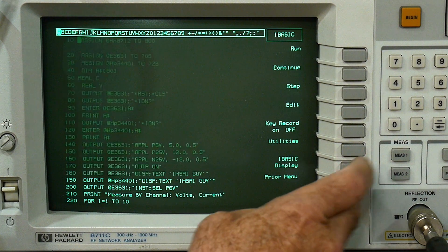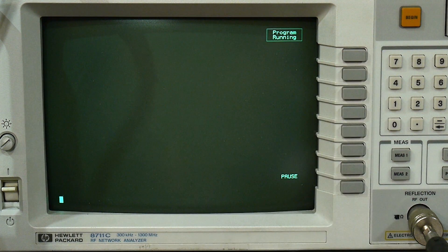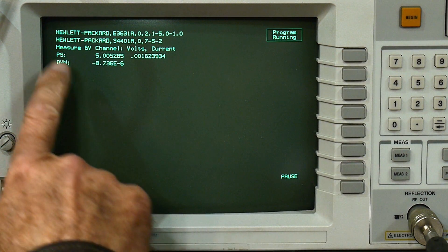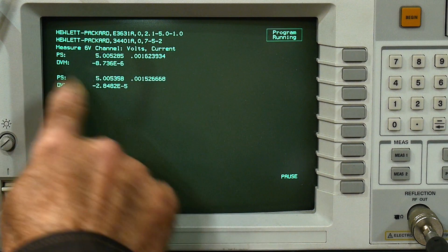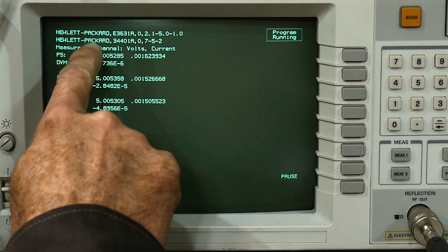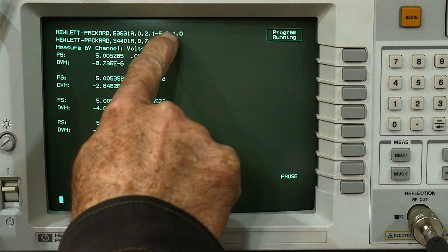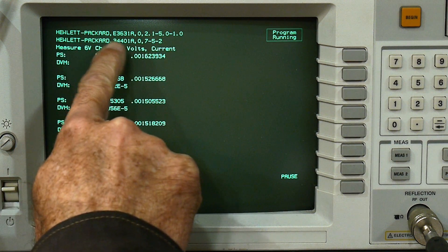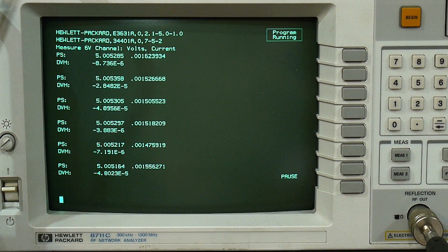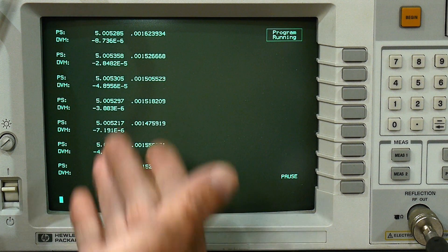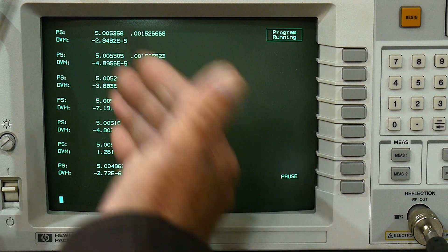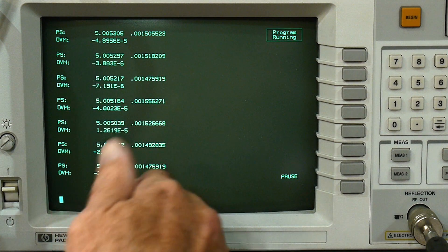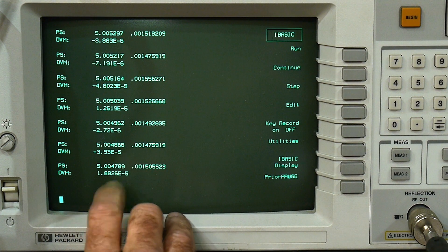Let's just go ahead and run it, just so you can kind of get an idea here. When you ask the instrument for its identification, this is how the power supply identified itself, and this is how the DVM multimeter described itself. And then it's actually forcing some things and measuring some things.